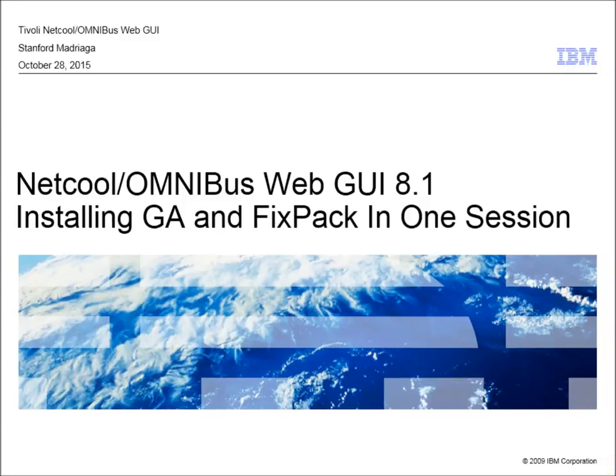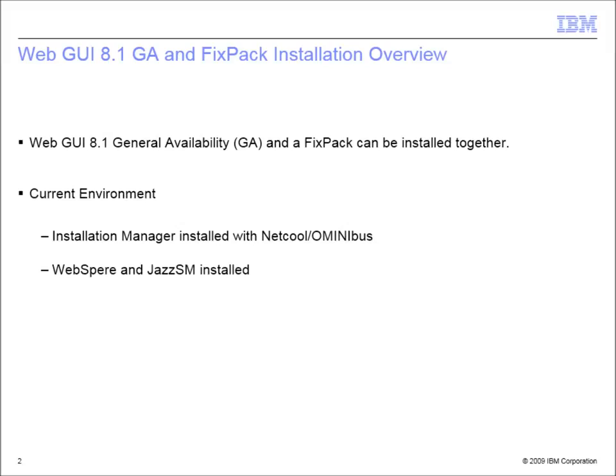Netcool Omnibus WebGUI 8.1: Installing the GA version plus a fixed pack in one session. We can install the GA version and the latest fixed pack in one installation session.